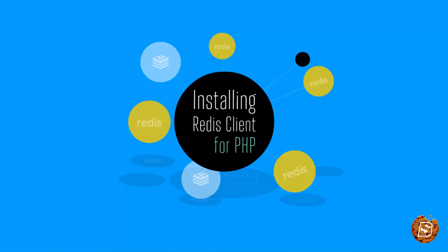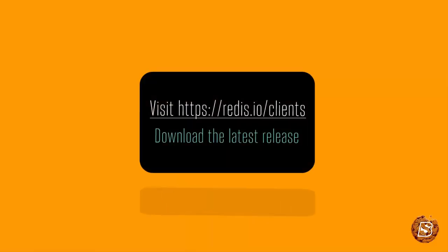we'll be installing Redis Client for PHP. The first thing we need to do is visit redis.io/clients and then download the latest release for PHP.